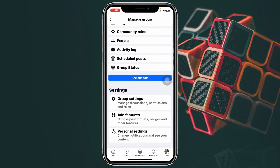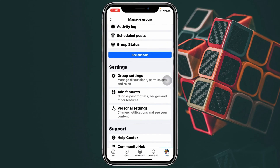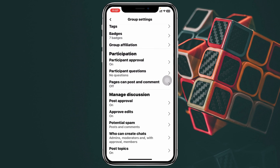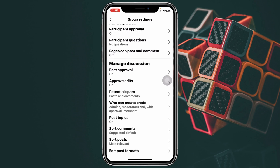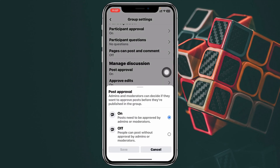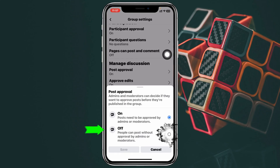From the admin page, scroll down a little bit and you'll see the option called Group Settings — tap on that. Once inside Group Settings, scroll down a little bit and under Manage Discussion you'll see the very first option: Post Approval. Tap on that. As you can see, it's currently turned on.